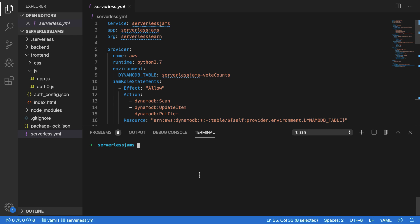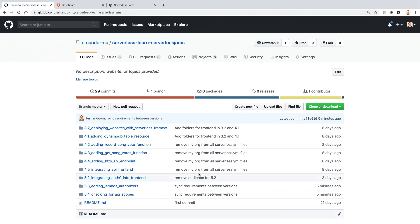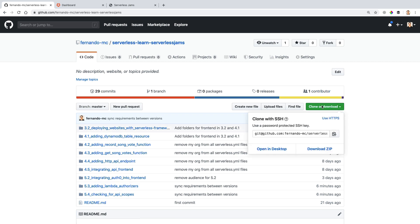So let's go ahead and download the code for this course if you haven't already. You can find all of this in the GitHub repository listed in the top portion of the screen in the URL bar or in the description found below. You will need the code for this particular video in the 5.3 adding Lambda authorizers folder here. You can go ahead and go to clone or download and click the download zip button here.